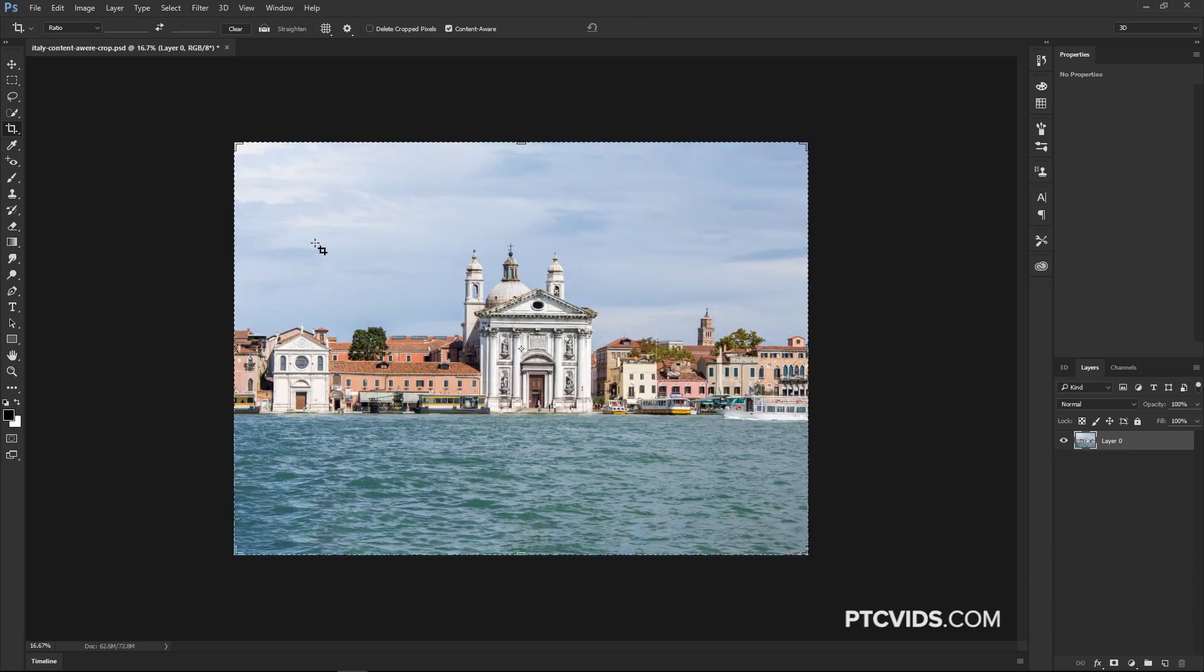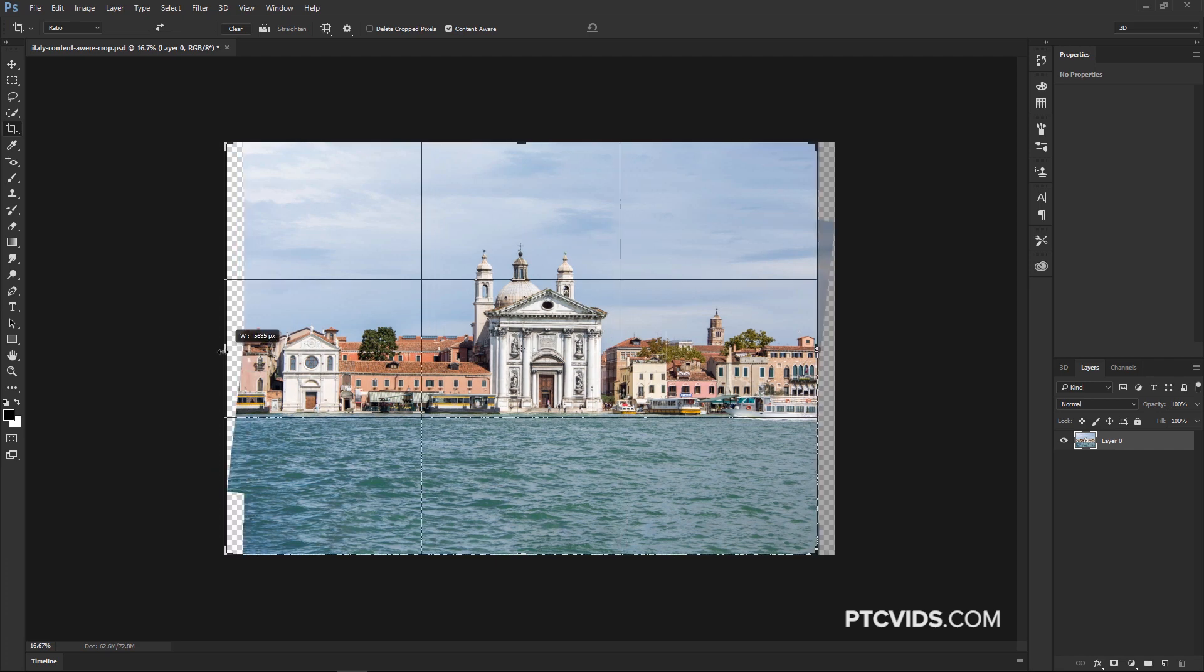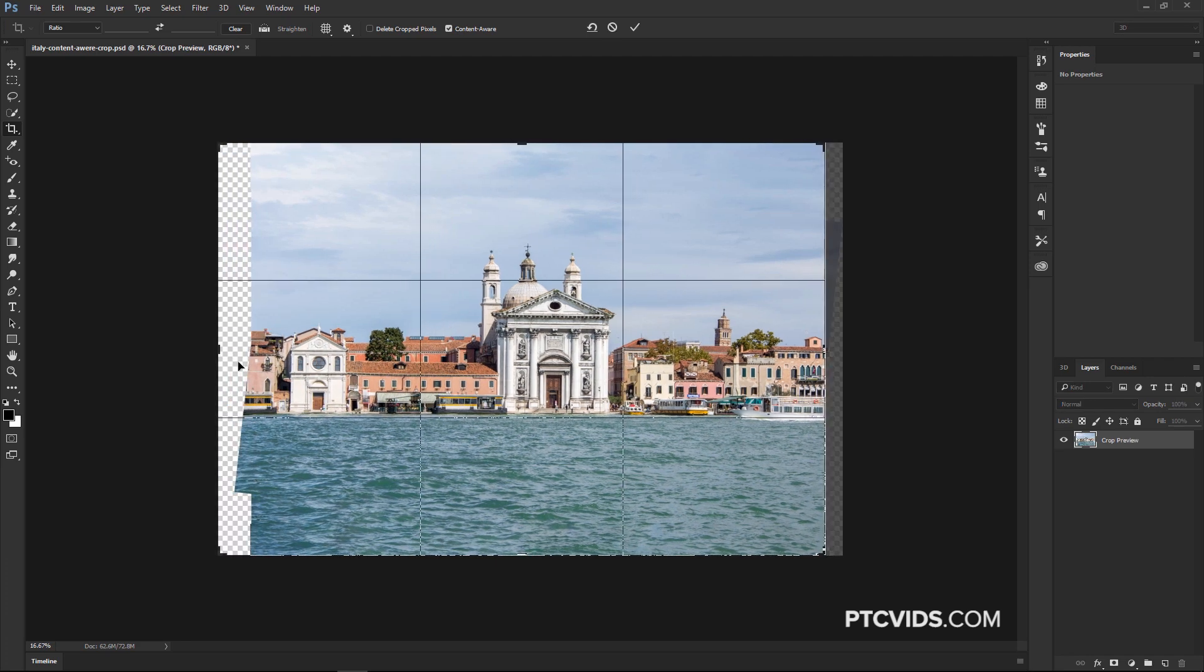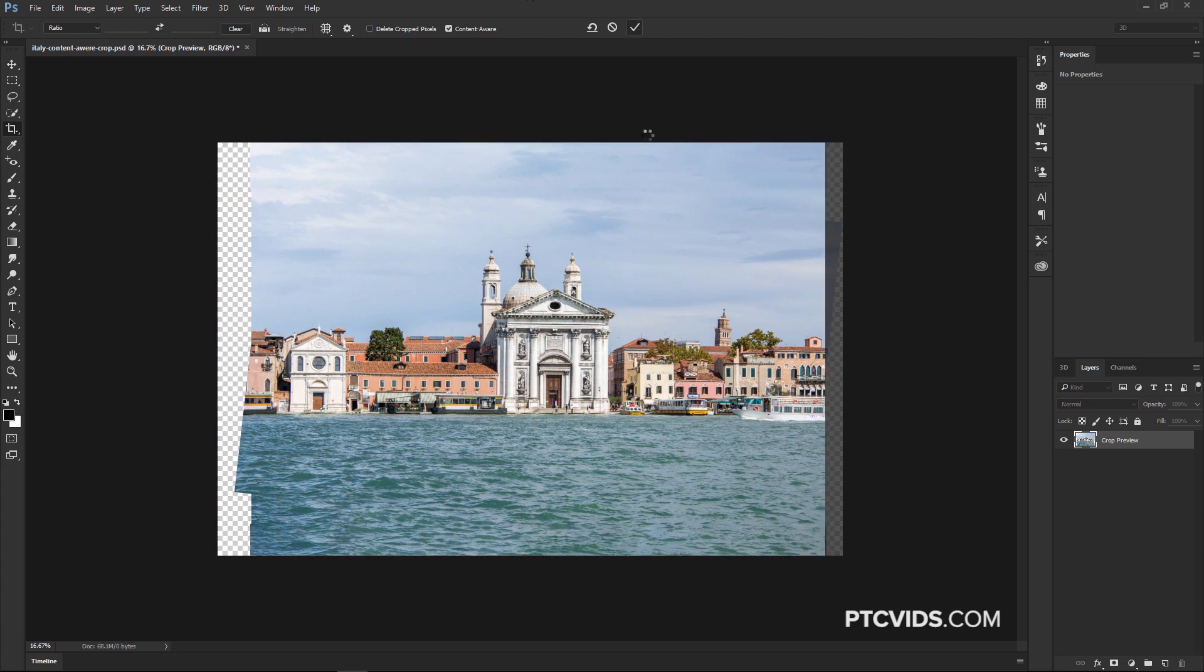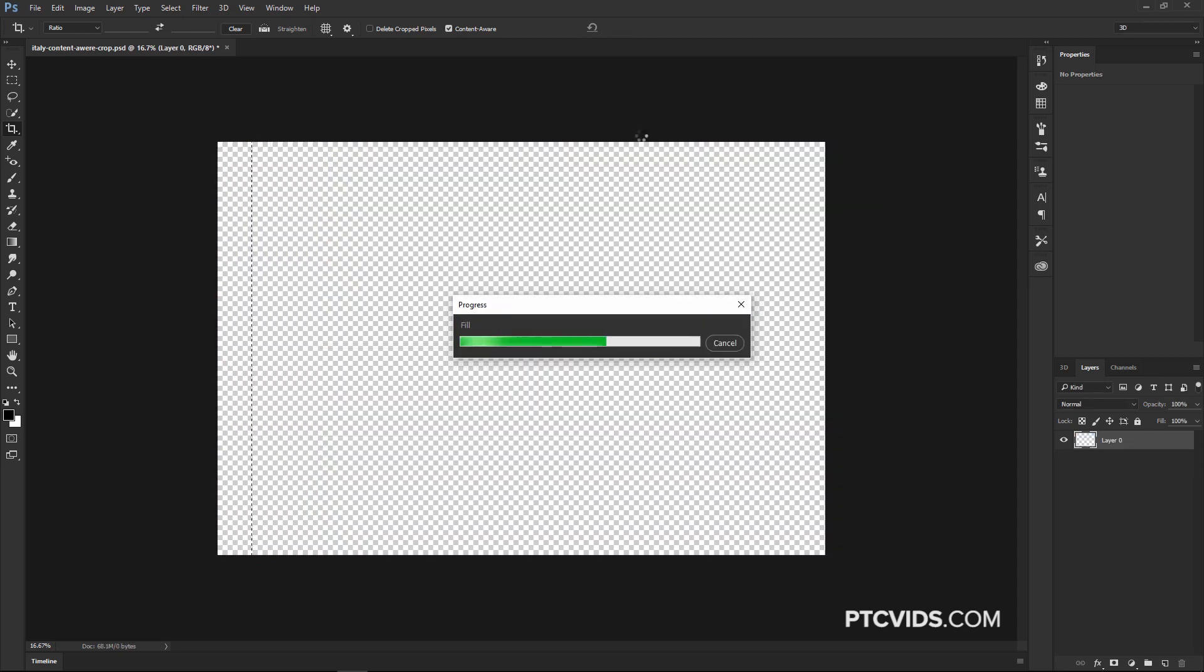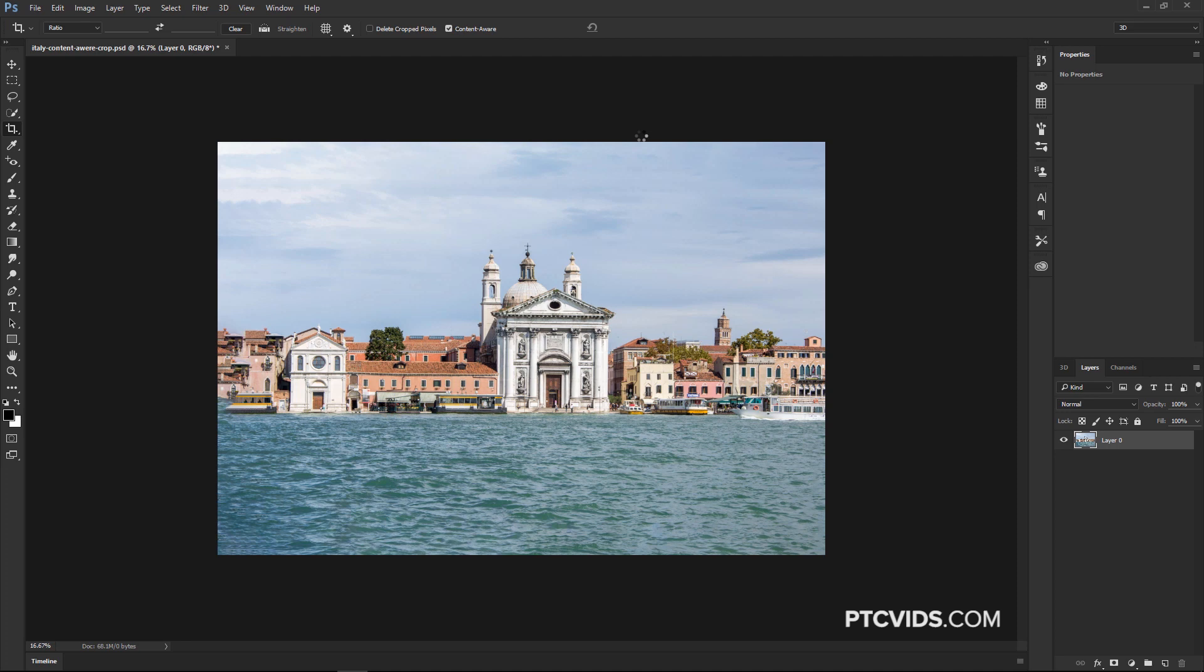Now even though this is a great tool and it works great for skies, for water, grass, and things like that, it's not going to be as precise when we're dealing with buildings or things with more detail. So if I click and drag this to the left here to fill this area in, we are going to get some issues. Just keep that in mind when you're working with your images.